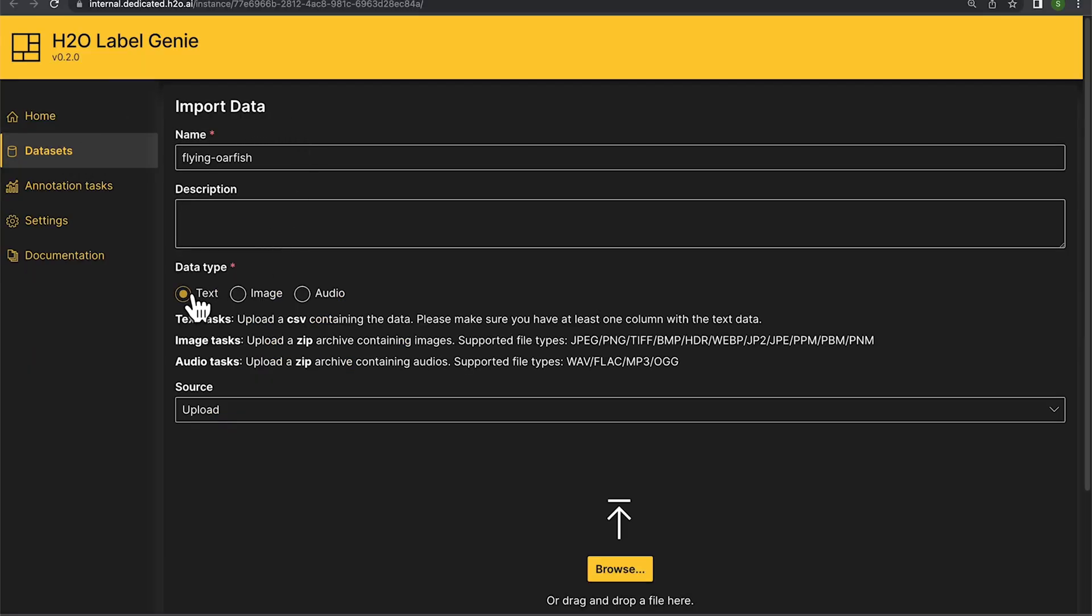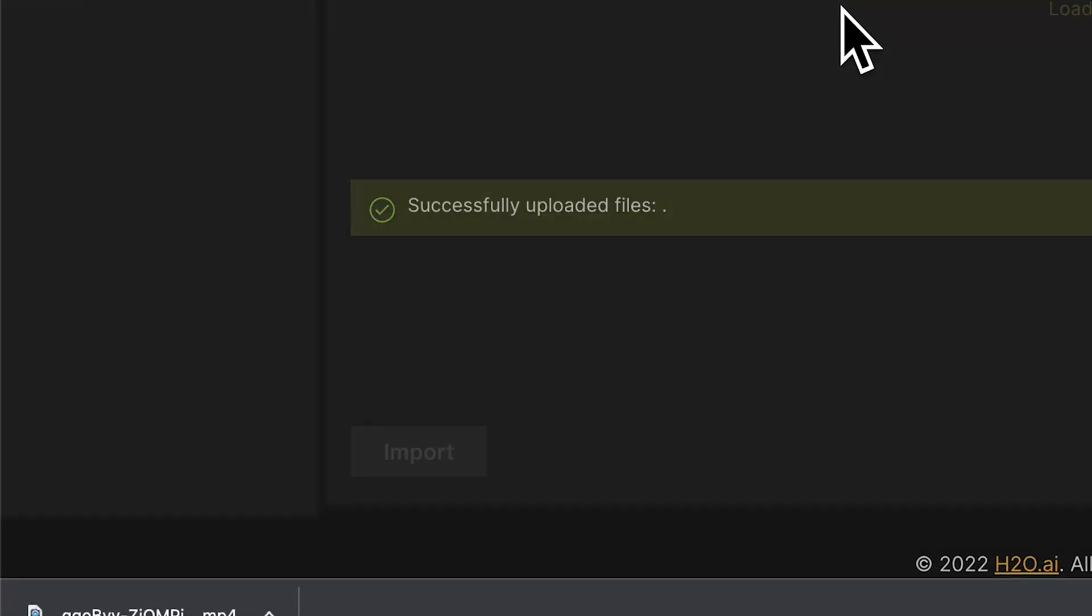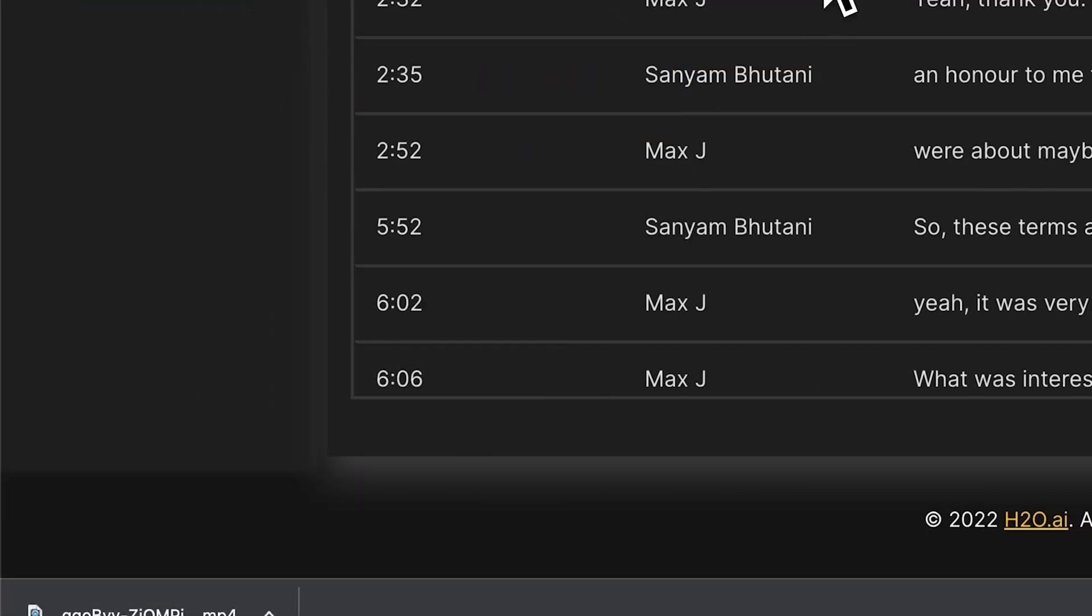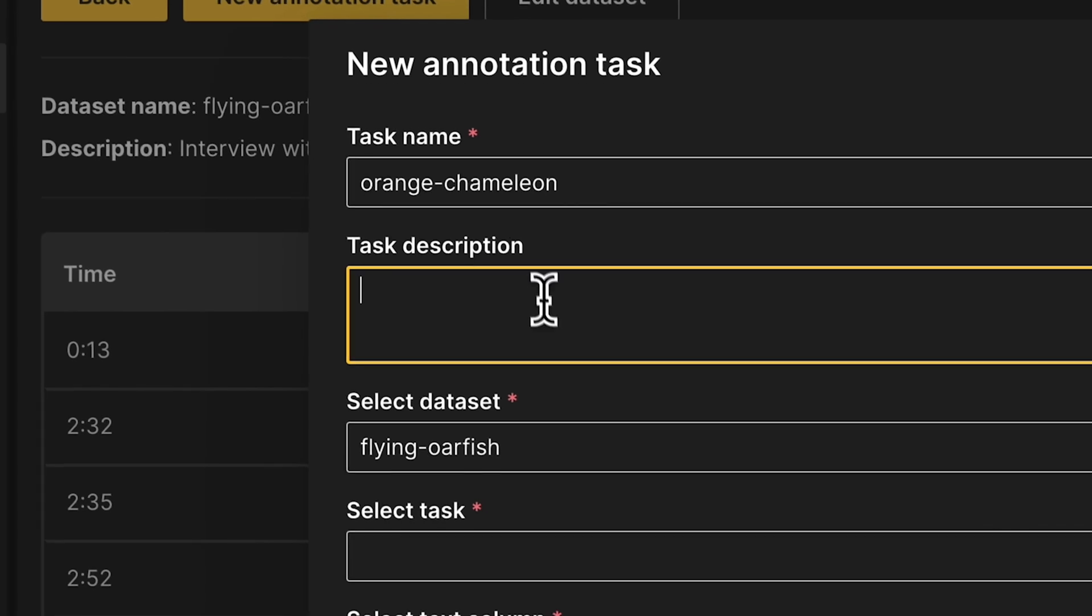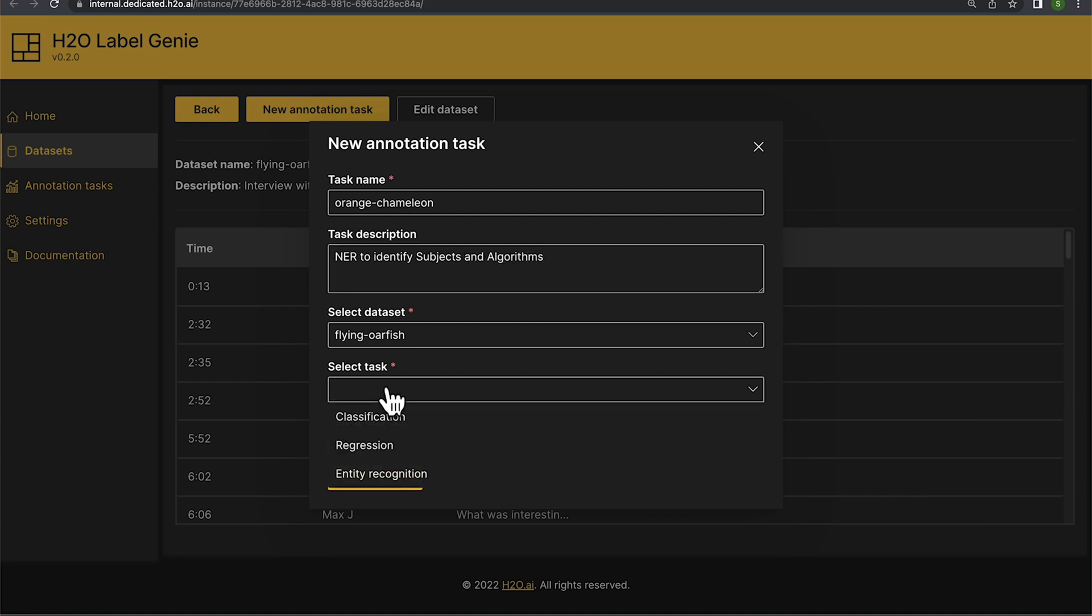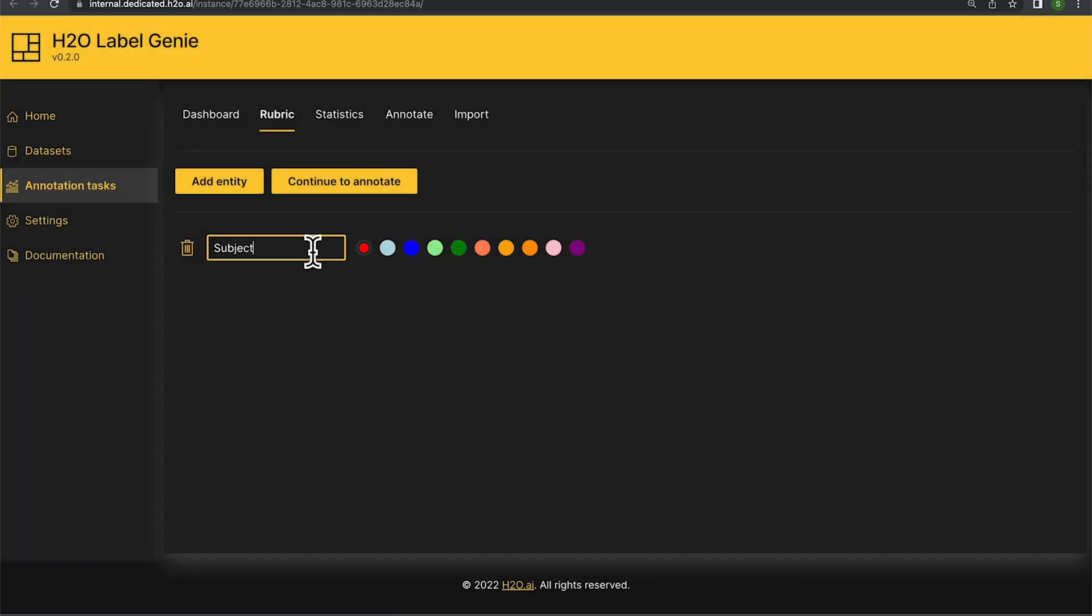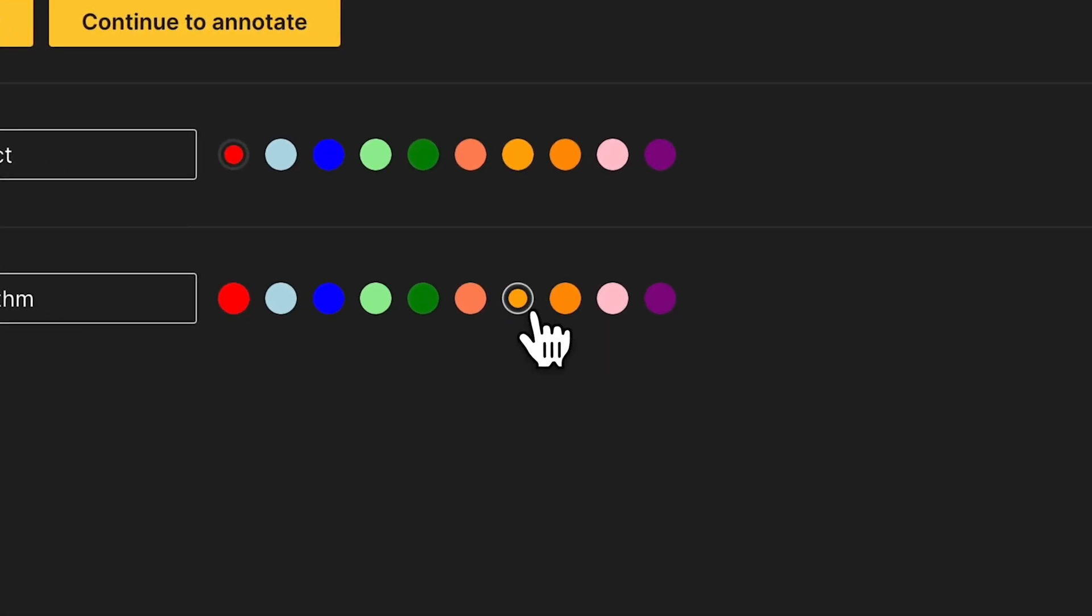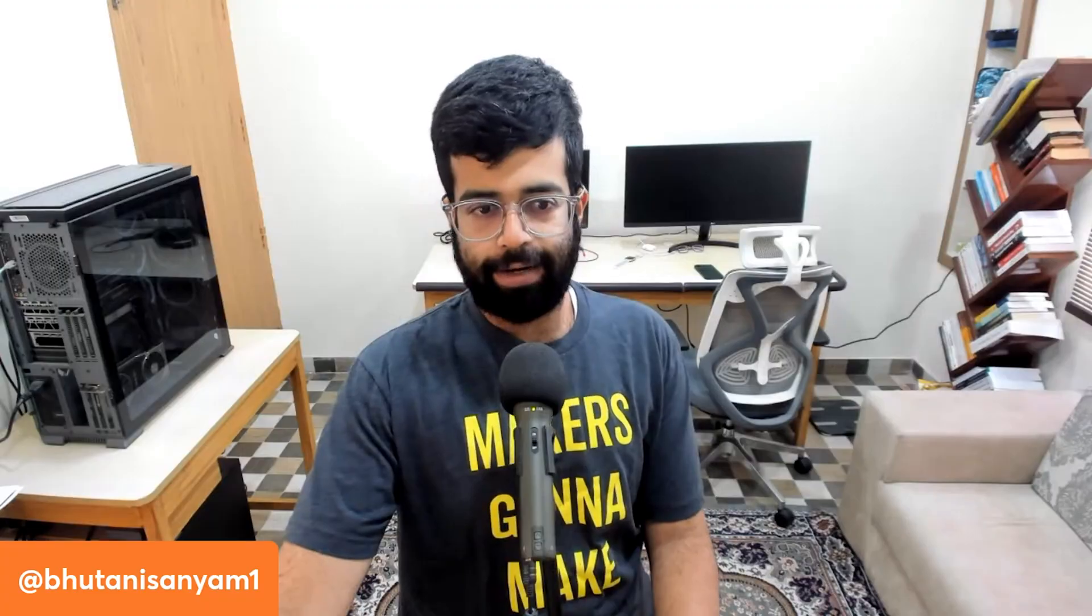So what I'll do now is I've loaded up a text CSV. It's actually a transcript of my conversation with Max Yeeblit. So I'll import this data set, create a new annotation task from it, and add the labels that I want to create. Now I can simply start annotating and going through different examples where all I have to do is highlight different words.